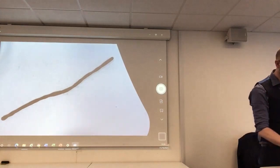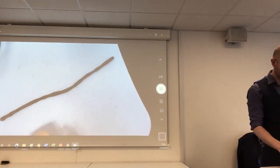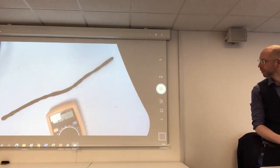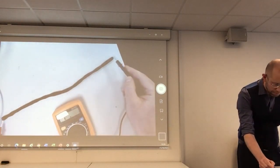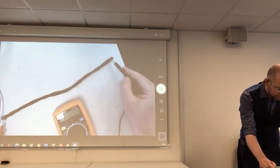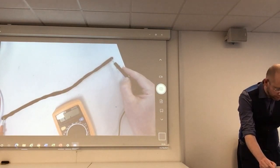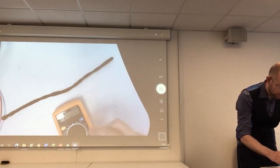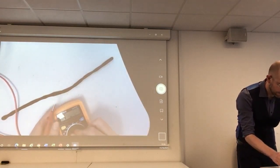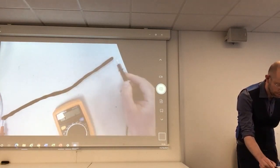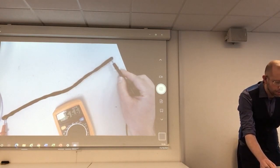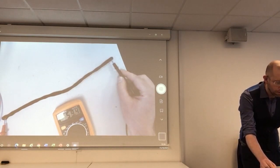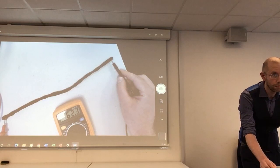So we've got exactly the same material, just changed the shape of it. Now measuring the resistance of the new shape — it's gone up to about 60 kilohms.